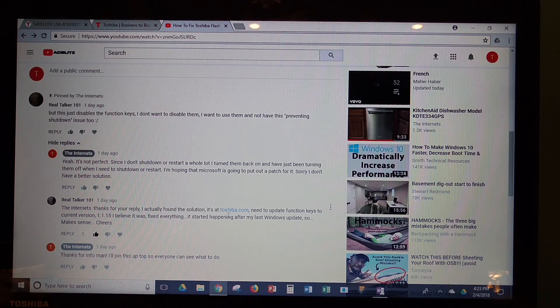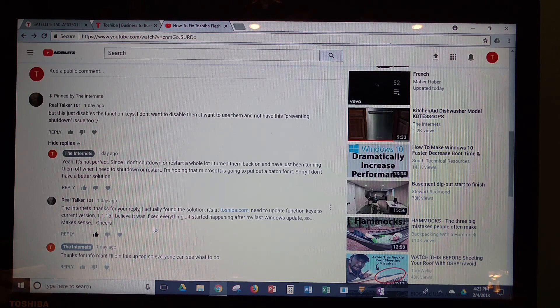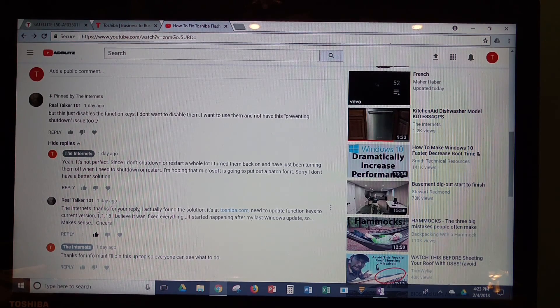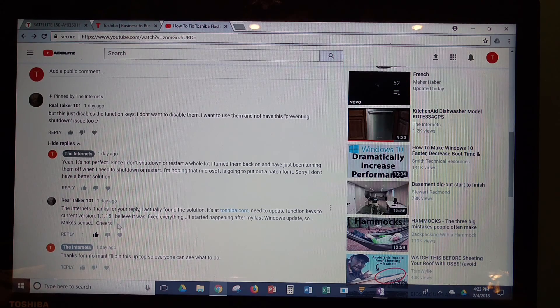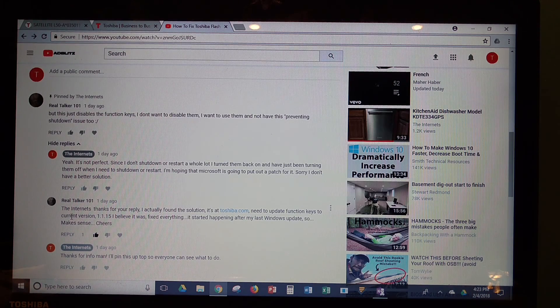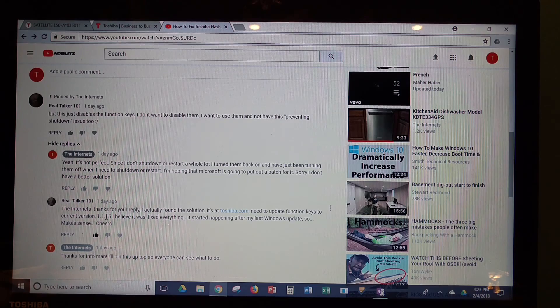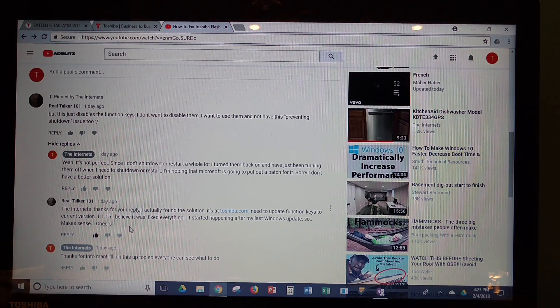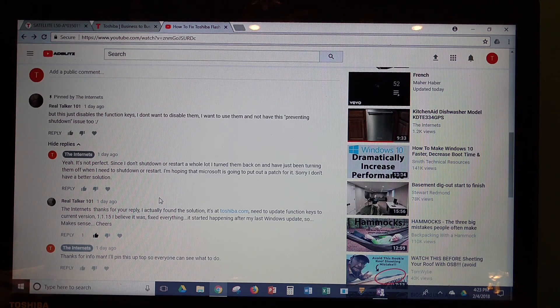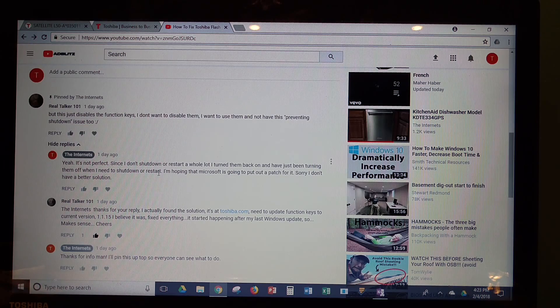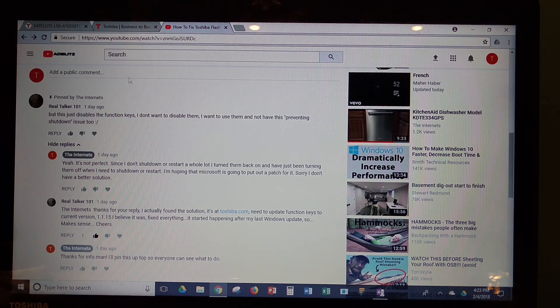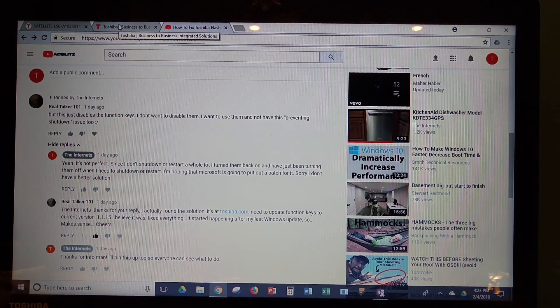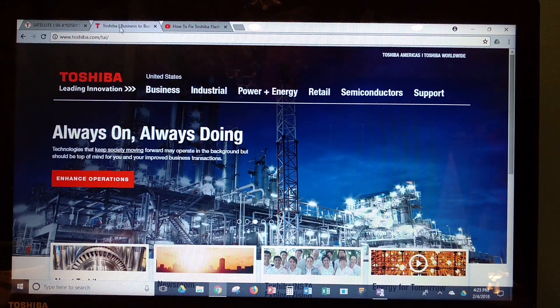But if you go to Toshiba.com, what you're looking for is the function keys current version, which is 1.1.15. So I did pin that to the first comment in the current video that I have, but I was going to show you where to go in Toshiba to find that.